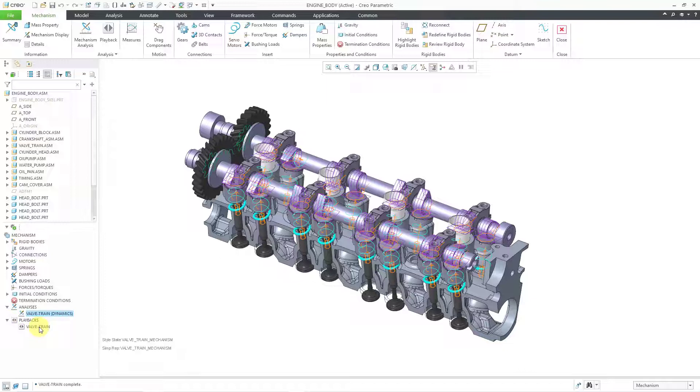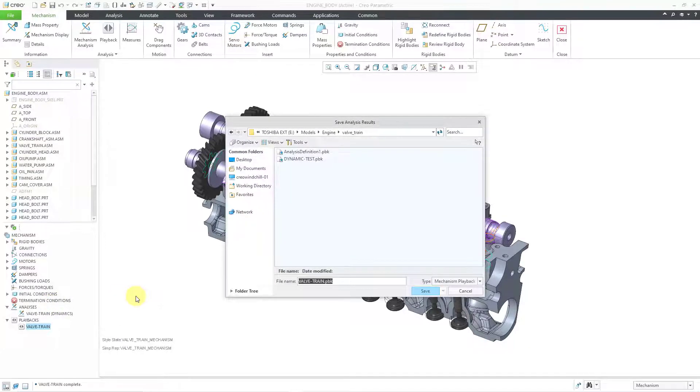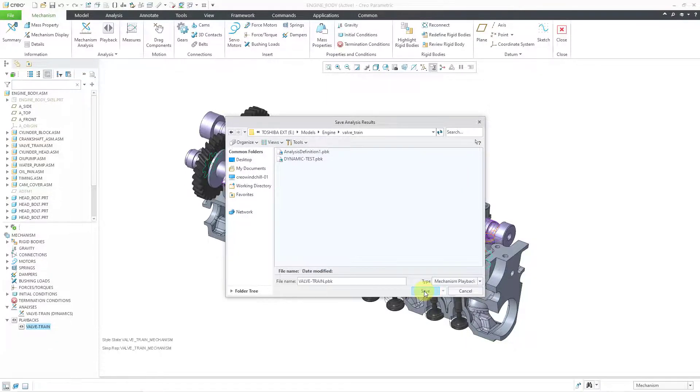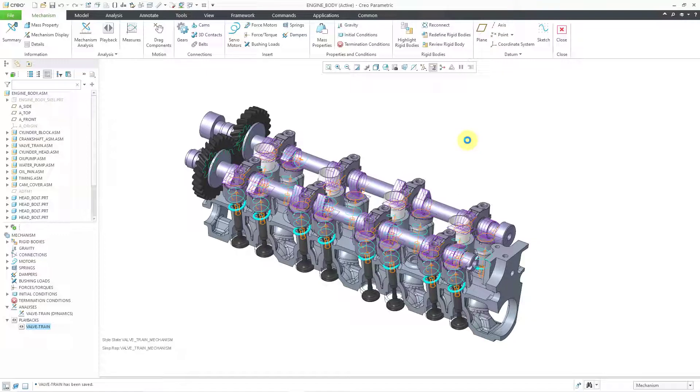Let's go to the Playbacks. Here it is. I will left-click on it, and then we need to save this playback. So I will hit the Save icon, and here it will be called Valve Train. That's good. Let's hit the Save button, and now it has been written out to disk.